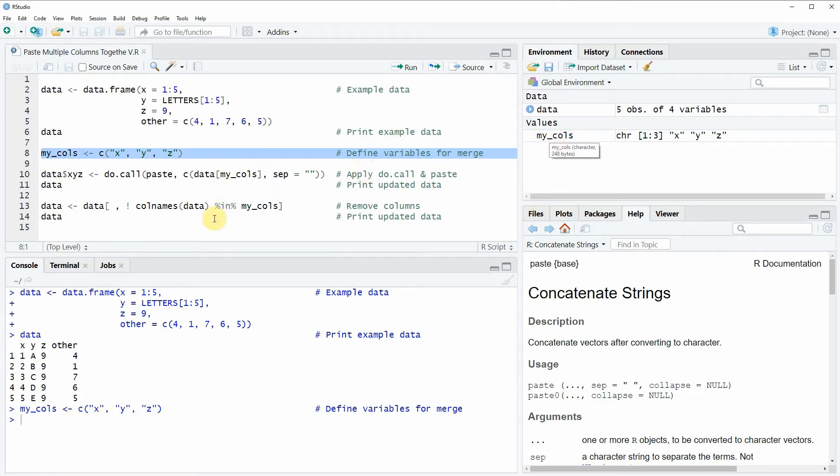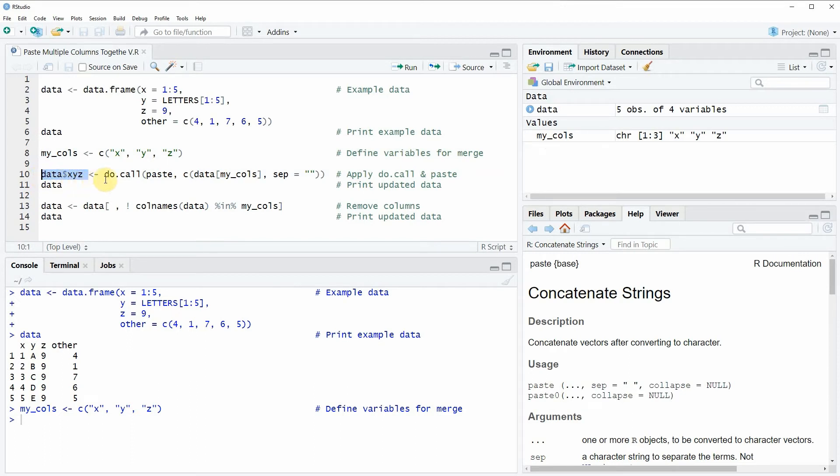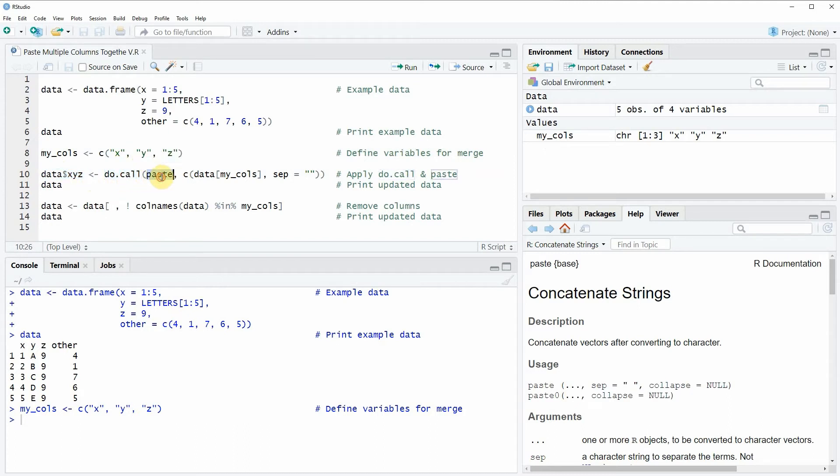Then in the next part of this example, in line 10 of the code, we're defining a new variable that we want to create. In this case we're calling the new variable x, y, z, and then we're applying the doCall function in combination with the paste function.